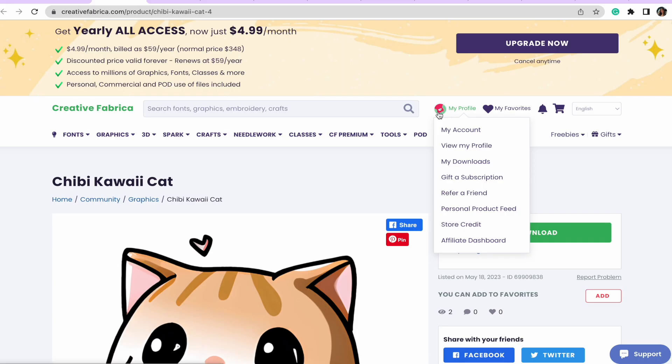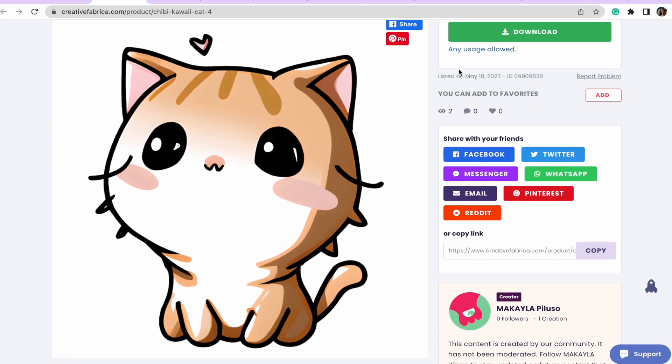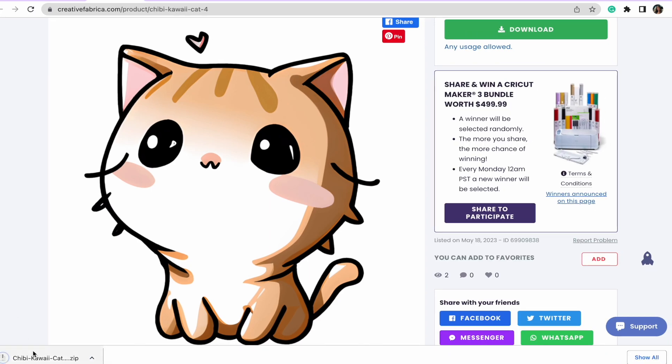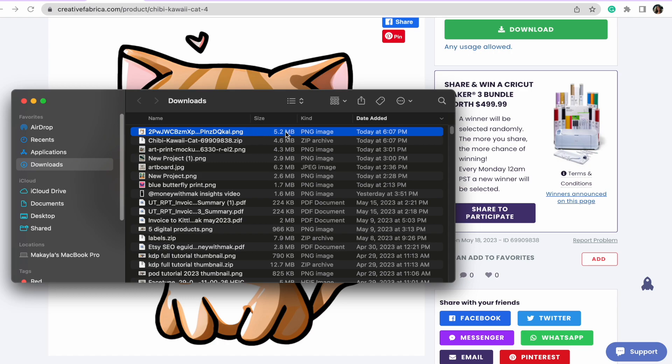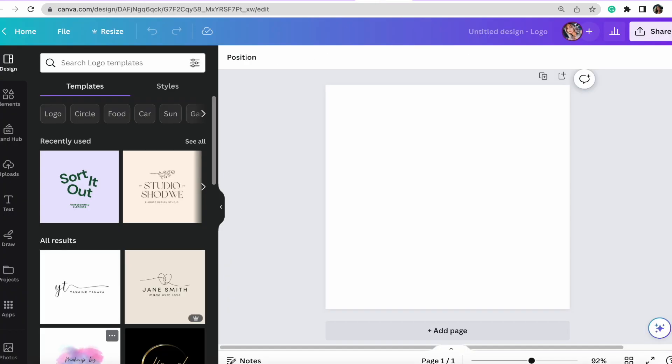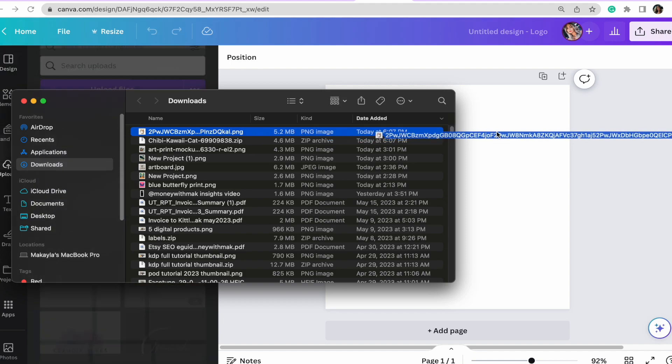I'm going to go ahead and publish this image. Once it's on my page, all usage is allowed, so I'll download it. Once downloaded, I'll have it as a PNG and can upload it into Canva to design further. If you've seen my videos before, you may know I always import graphics, fonts, and images from Creative Fabrica with the correct commercial or print-on-demand license, then import them into Canva to design — this avoids any copyright issues that Canva may have with their own elements.